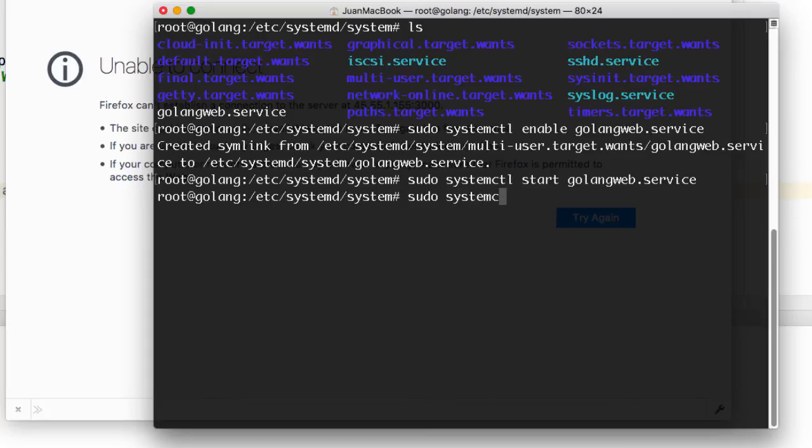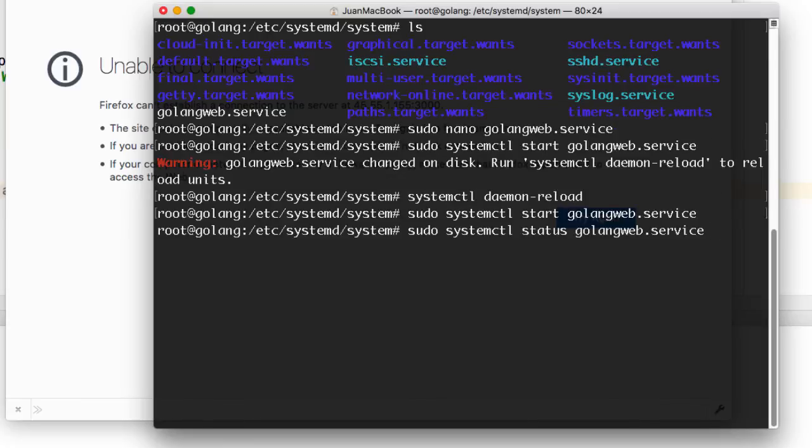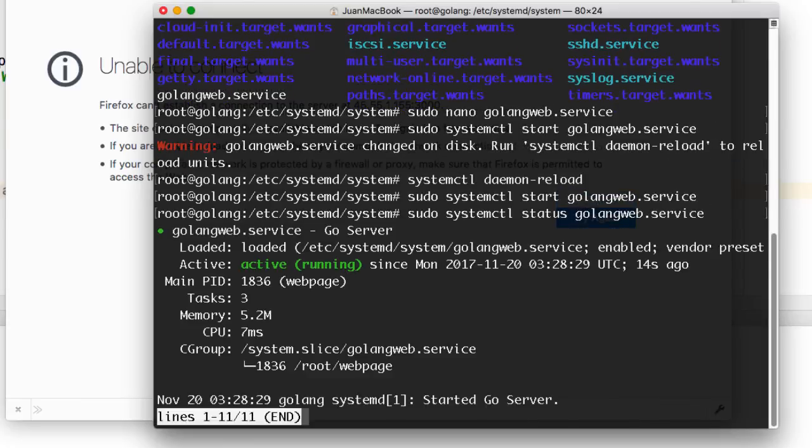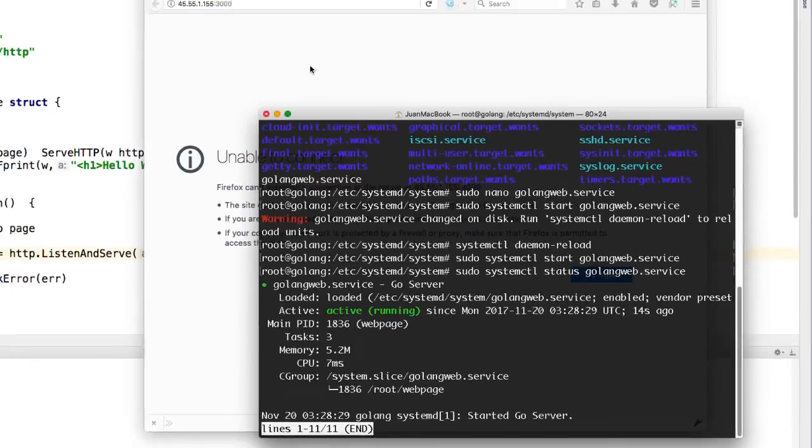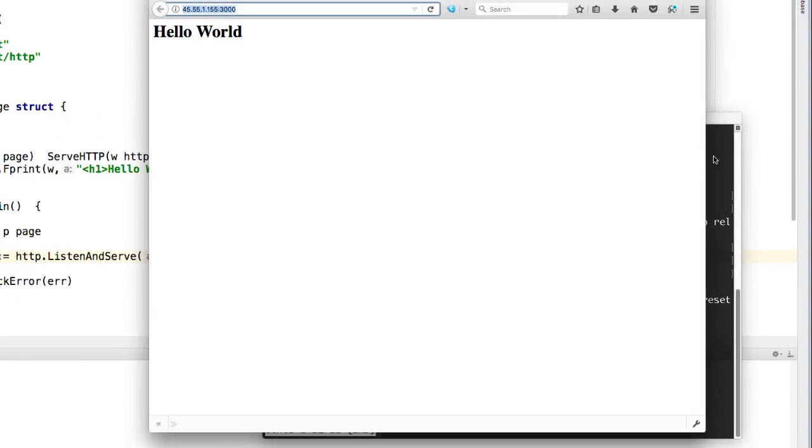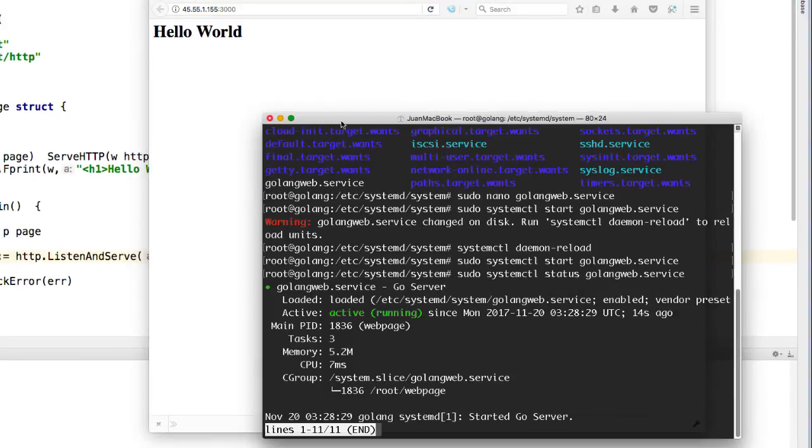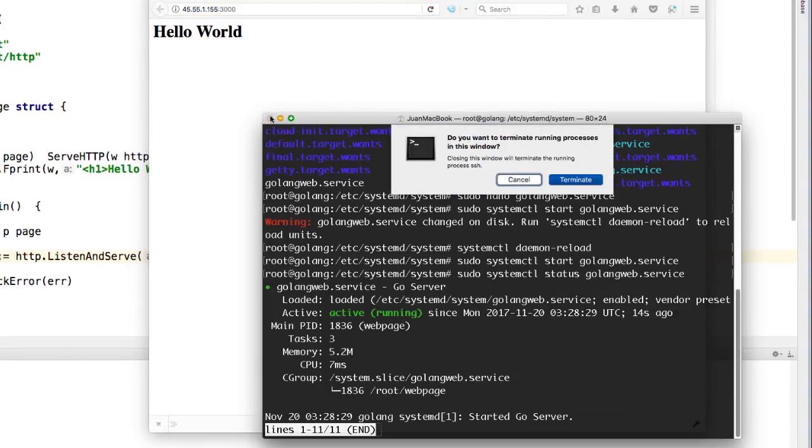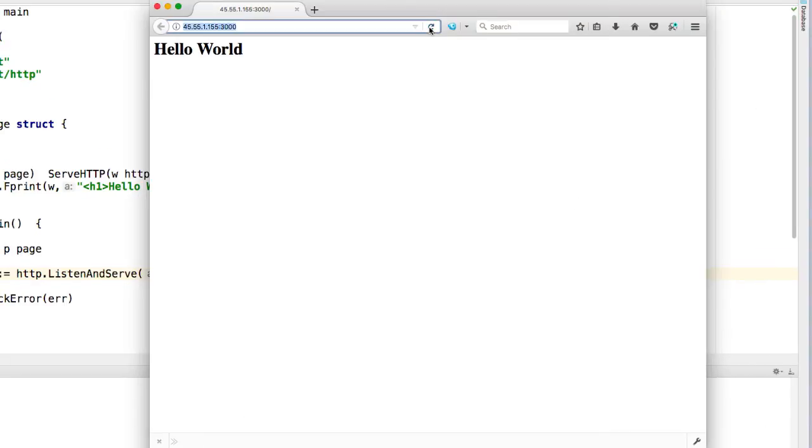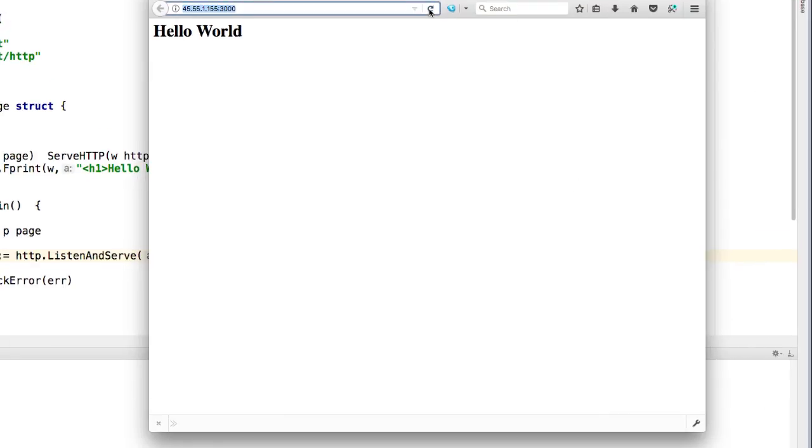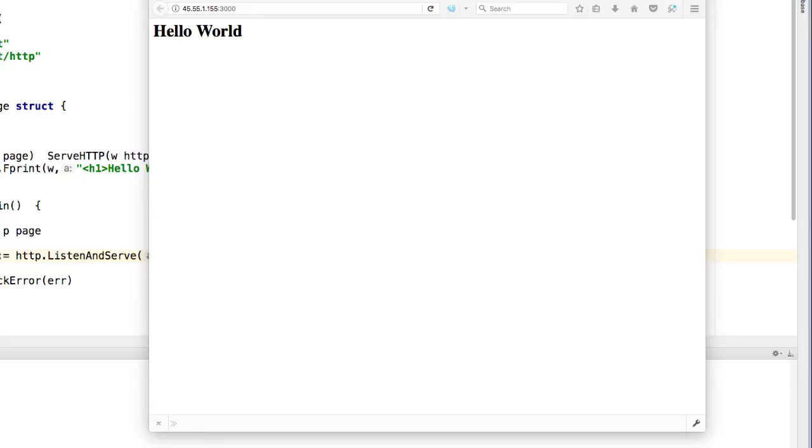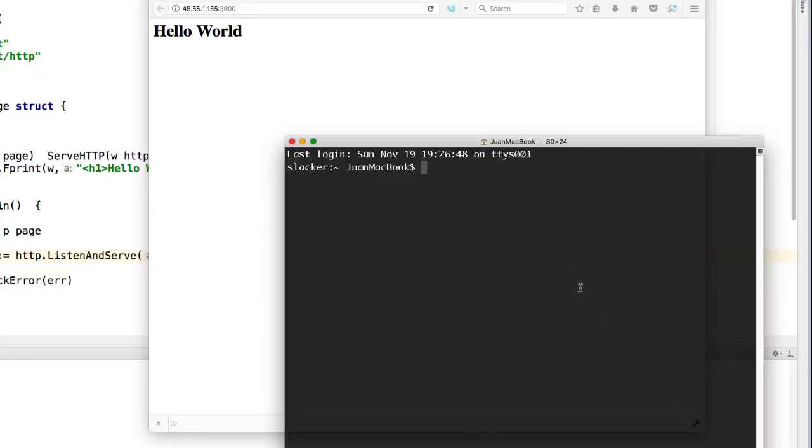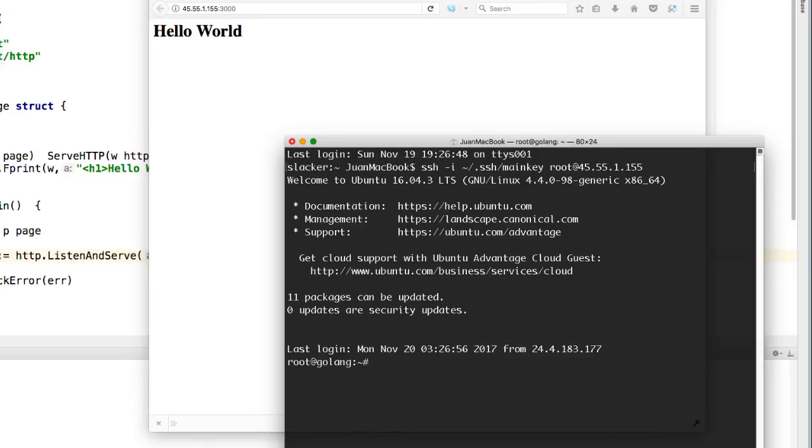And so it looks like it's running. I'm going to refresh, application is still running. I'm going to close out, still running. And just to show you the benefits that this has over using screen or another application such as that, I am going to SSH back in and I'm going to reboot my server. So sudo reboot.